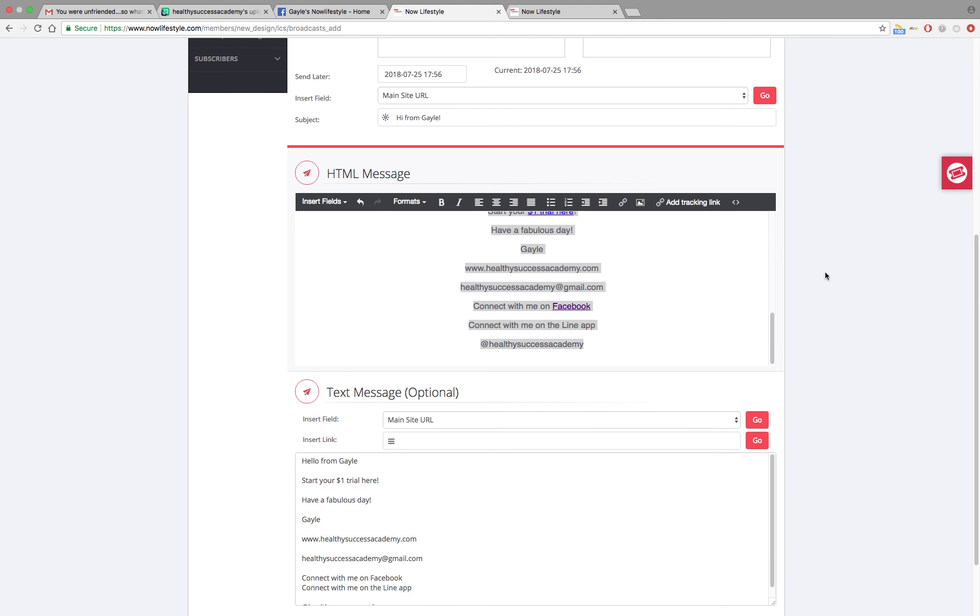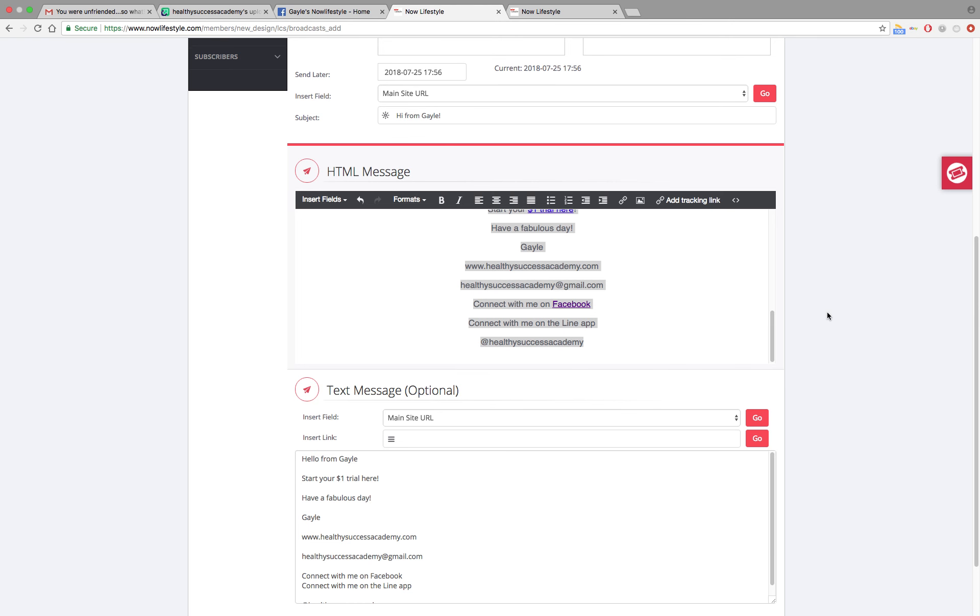And again, remember that at any time when you're watching any video including this one, if you need to stop it, just hit the pause button. Open up another tab. Go in and do whatever you need to do. And then you can go back and forth and do it step by step.